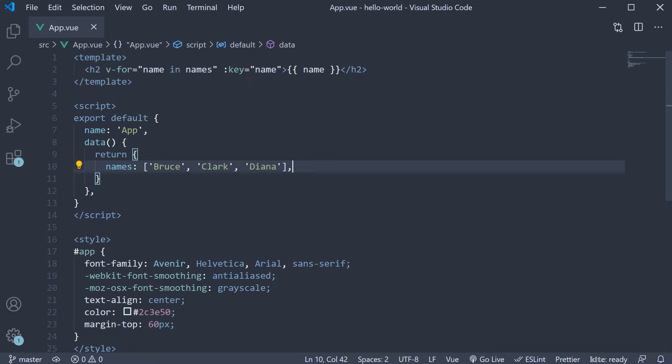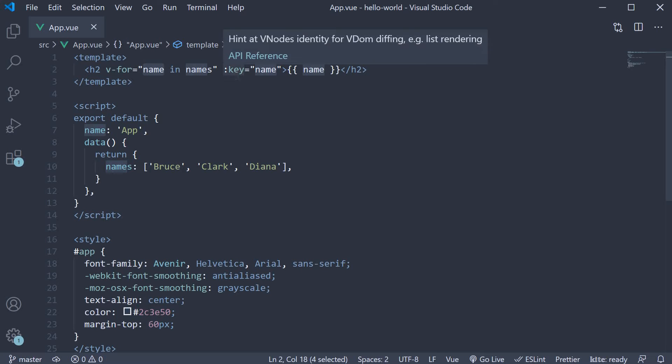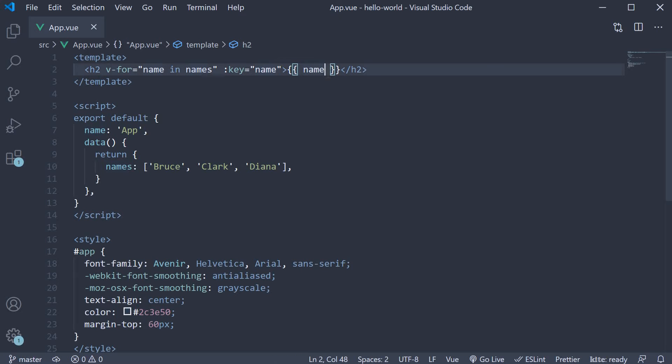Now we already know how to render list of elements, so if we have names which is an array of strings, we can use the v-for directive, provide an alias for each name in the array, bind to the key attribute and bind to the inner text.